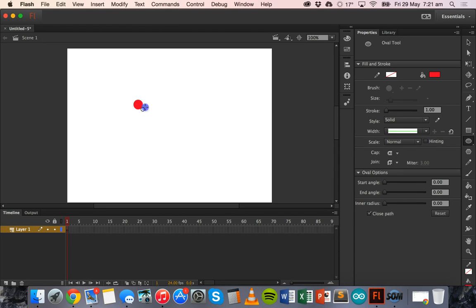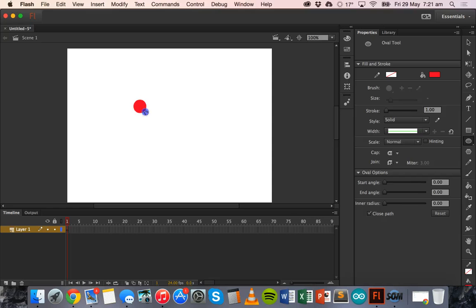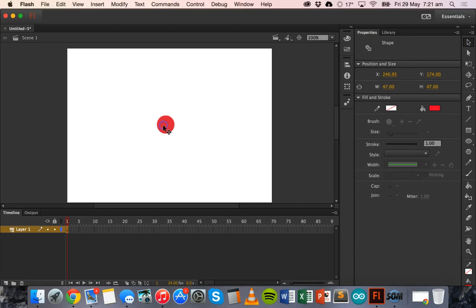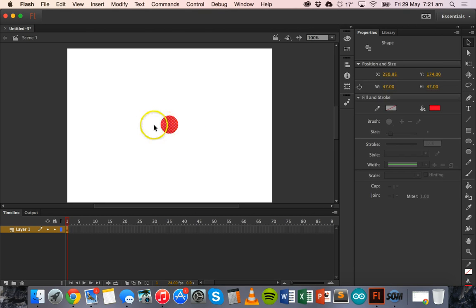It's going to start as a small circle and then it will zoom in during the animation to become a big circle, so I'll make it around about this size. I'll use the selection tool to drag that roughly into the middle. I'll just leave the color as red to begin with. That's the size it will be on the first frame at the beginning of the animation.